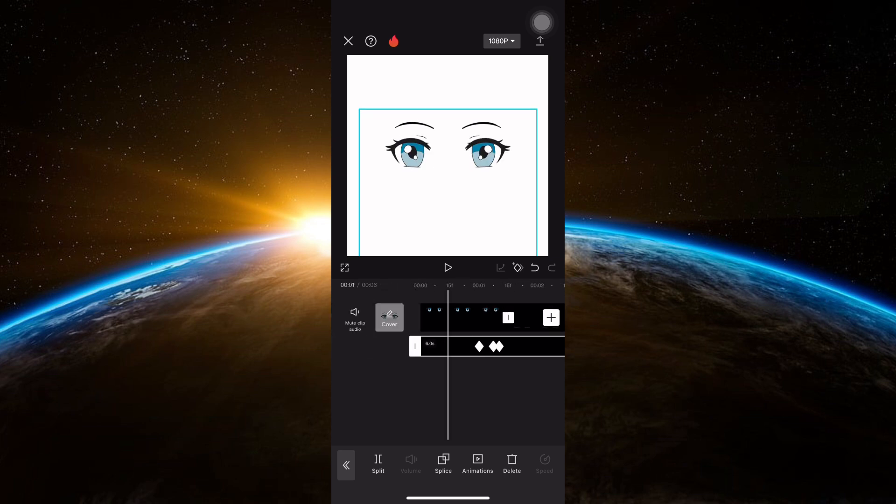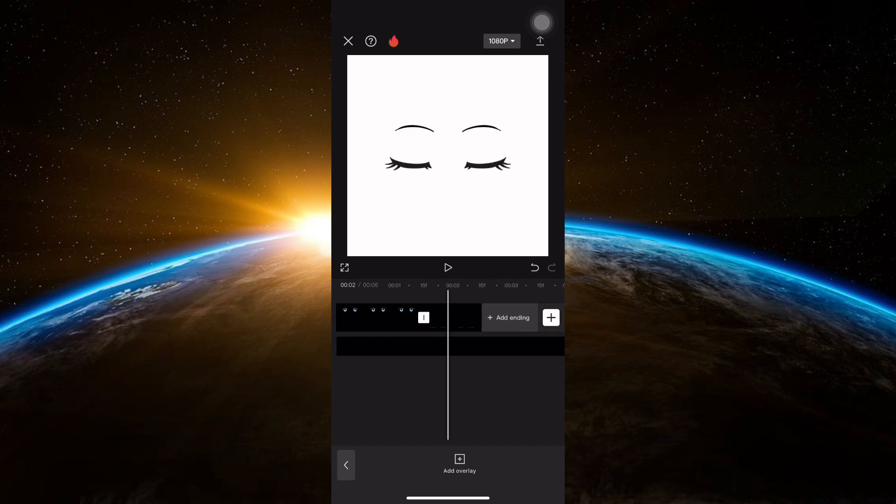And that's it! You've successfully made eye blink effect in CapCut. You may now export your video.